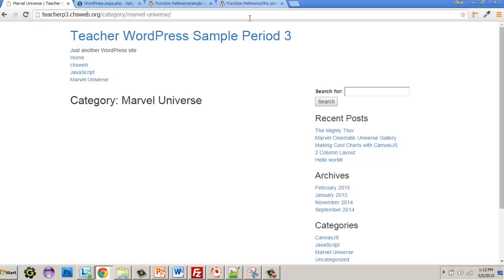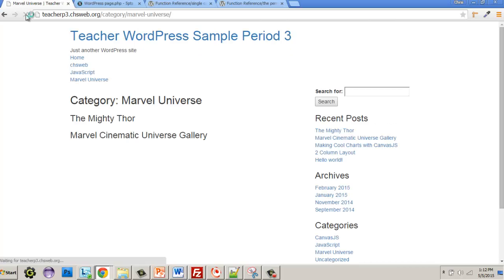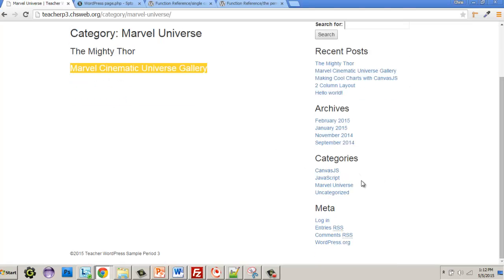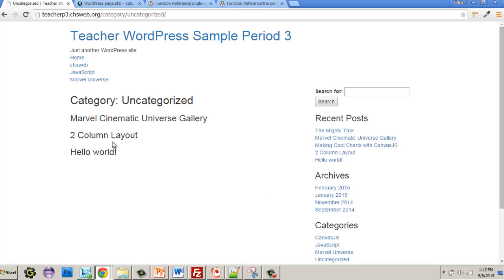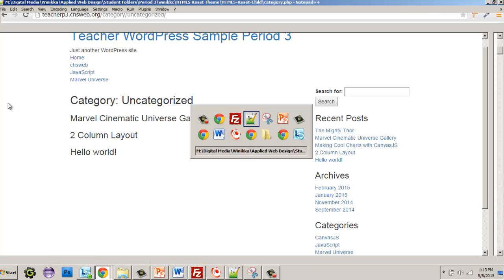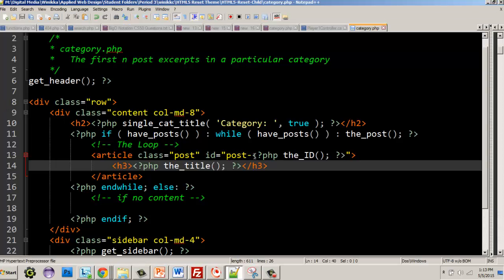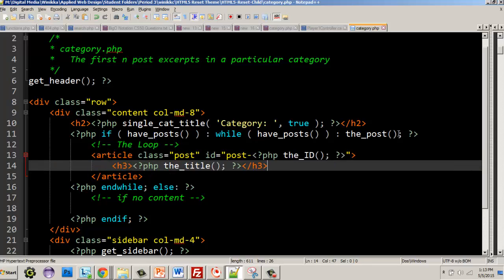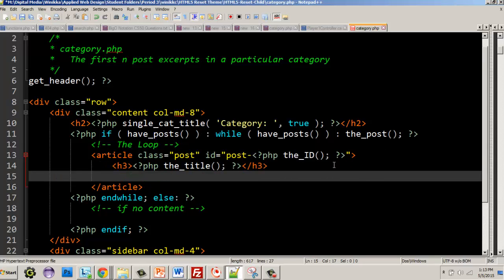I just uploaded it. Going to the page and clicking — now we can see: 'Category: Marvel Universe' with titles 'Mighty Thor', 'Marvel Cinematic Universe Gallery.' Scrolling down, uncategorized shows three posts — that's something I should fix in WordPress content, but for now I'm focused on theming. We can see each post has a different ID, which we'll test later when we're done.